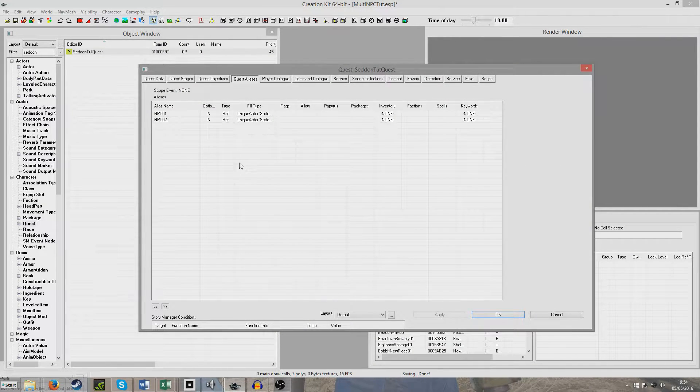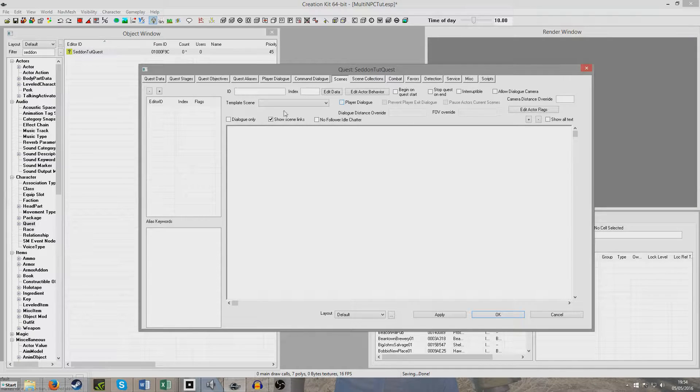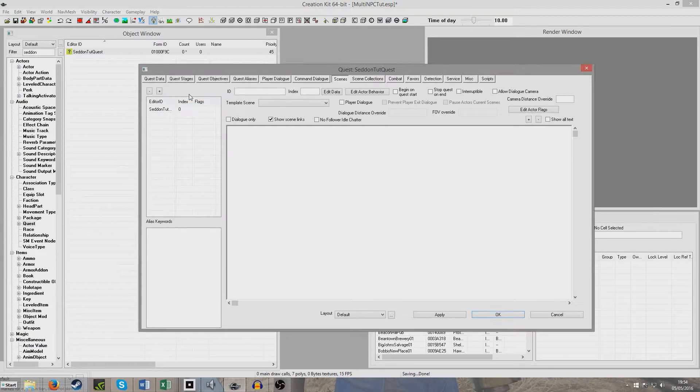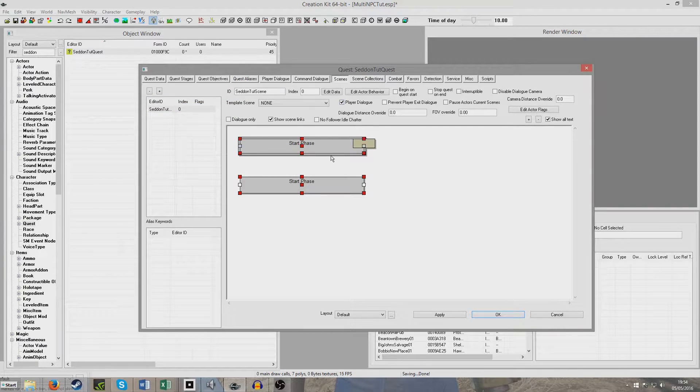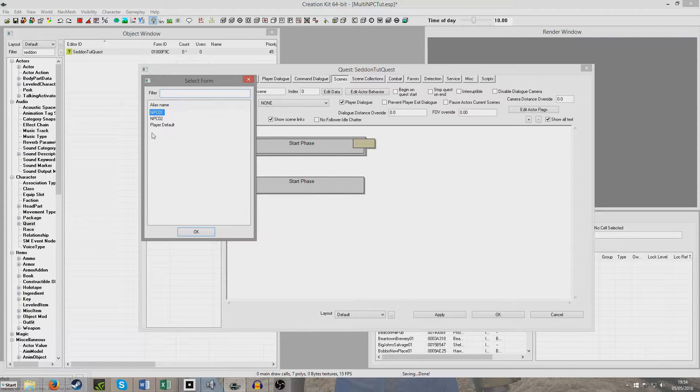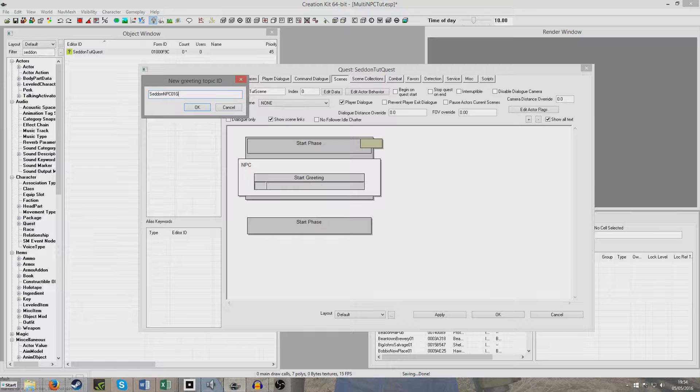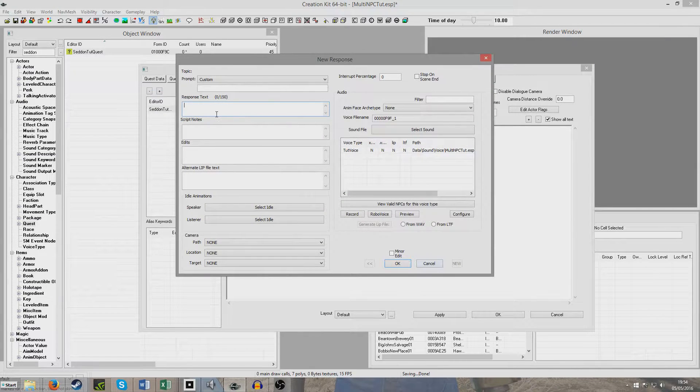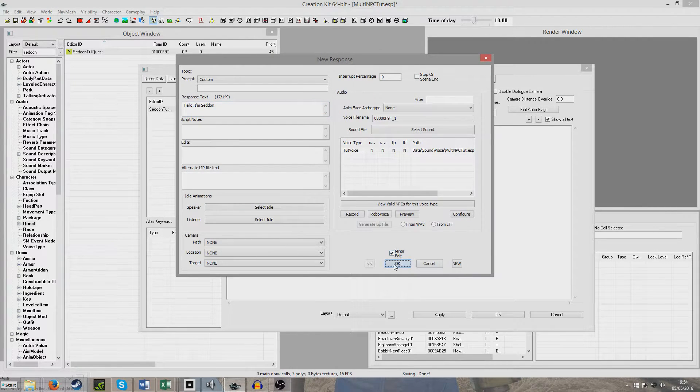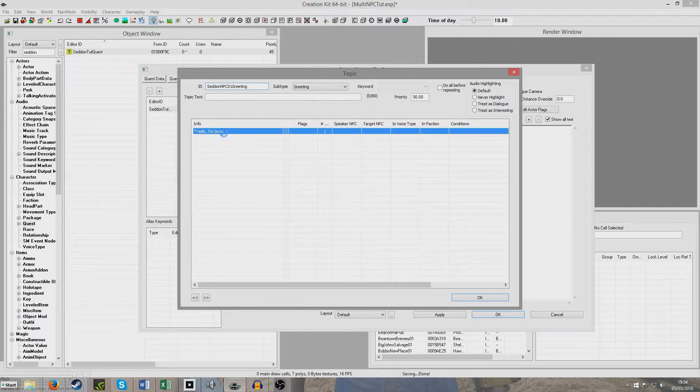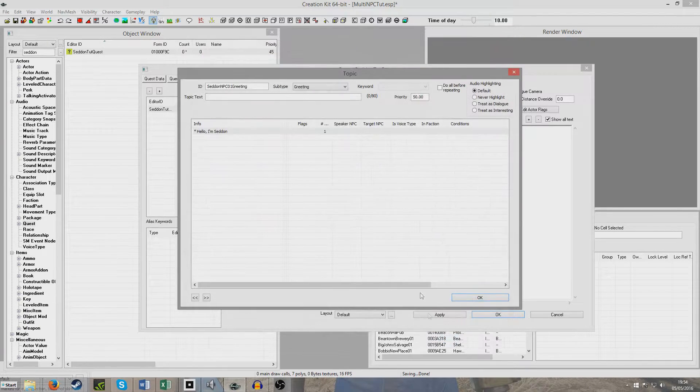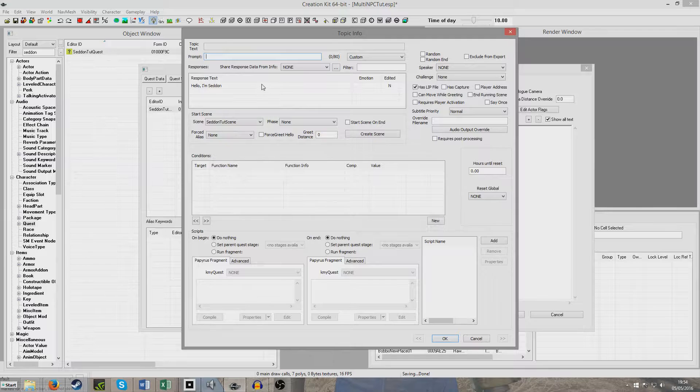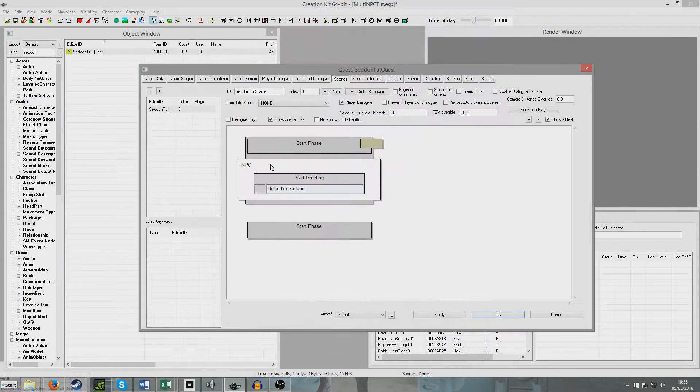The way we're going to do this is we're going to have NPC01 be the one who does most of the talking. We're going to go to Scene and create a new scene. I'll just call it Seddon Tutorial Scene. We're going to make sure we've clicked on it and click Player Dialogue to get this stuff to appear. Then I'm going to right click New Actor, and for now we're just going to press NPC01. We're going to create a new greeting, I'll just call it Seddon NPC01 Greeting. We're going to have him say, Hello, I'm Seddon.